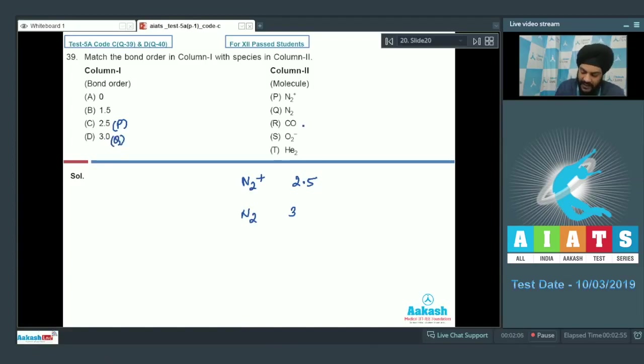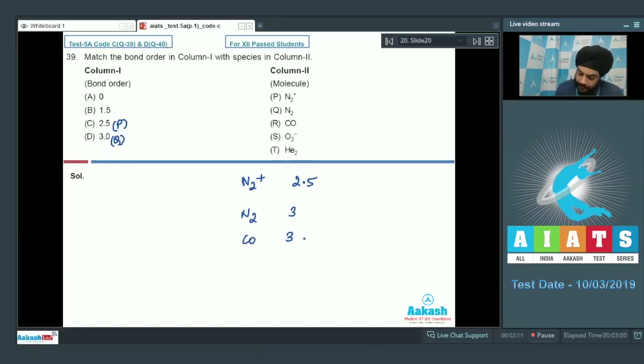If we talk about CO, CO also has a bond order equal to 3. It is isoelectronic with N2. So D will also be matched with R.